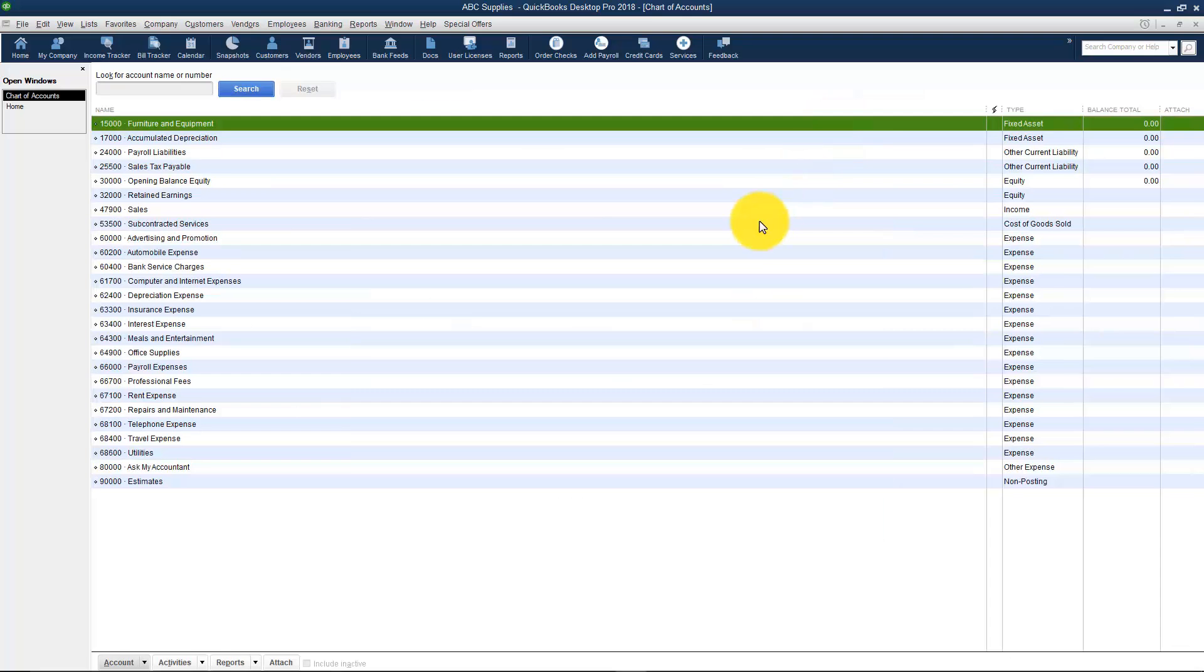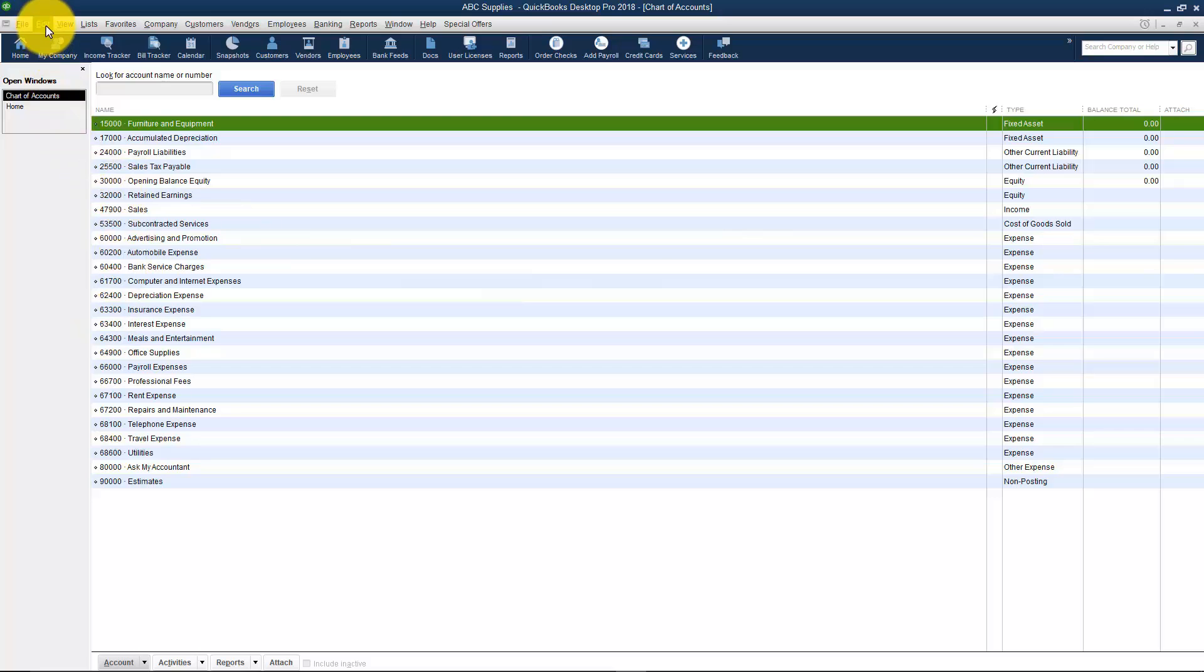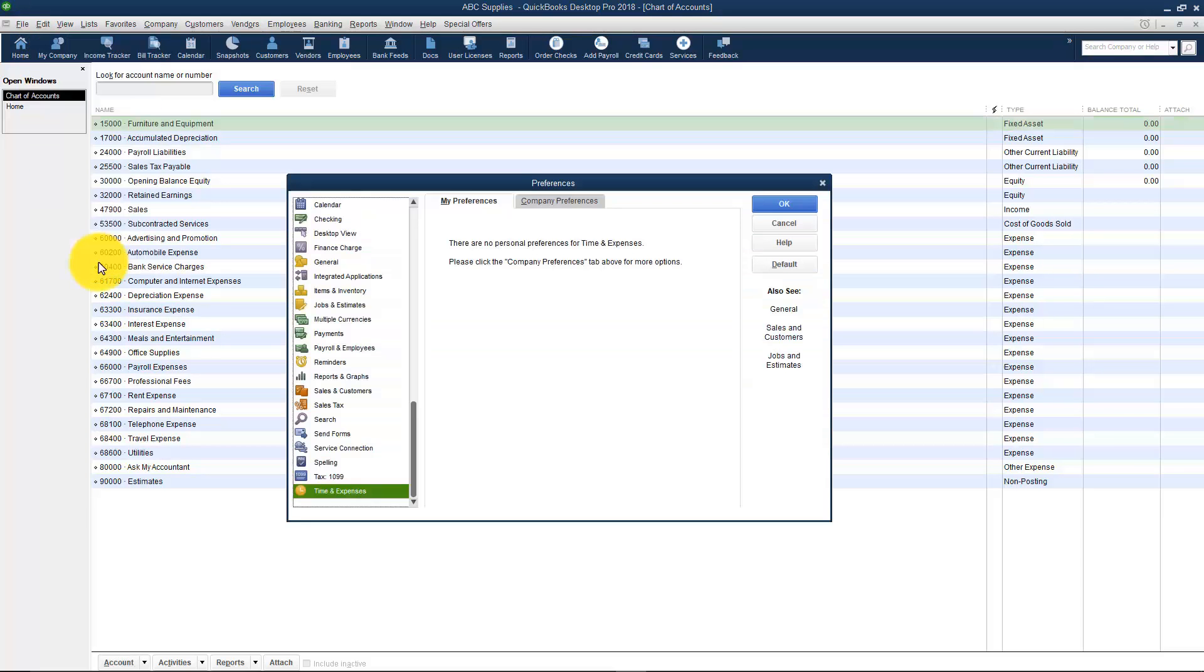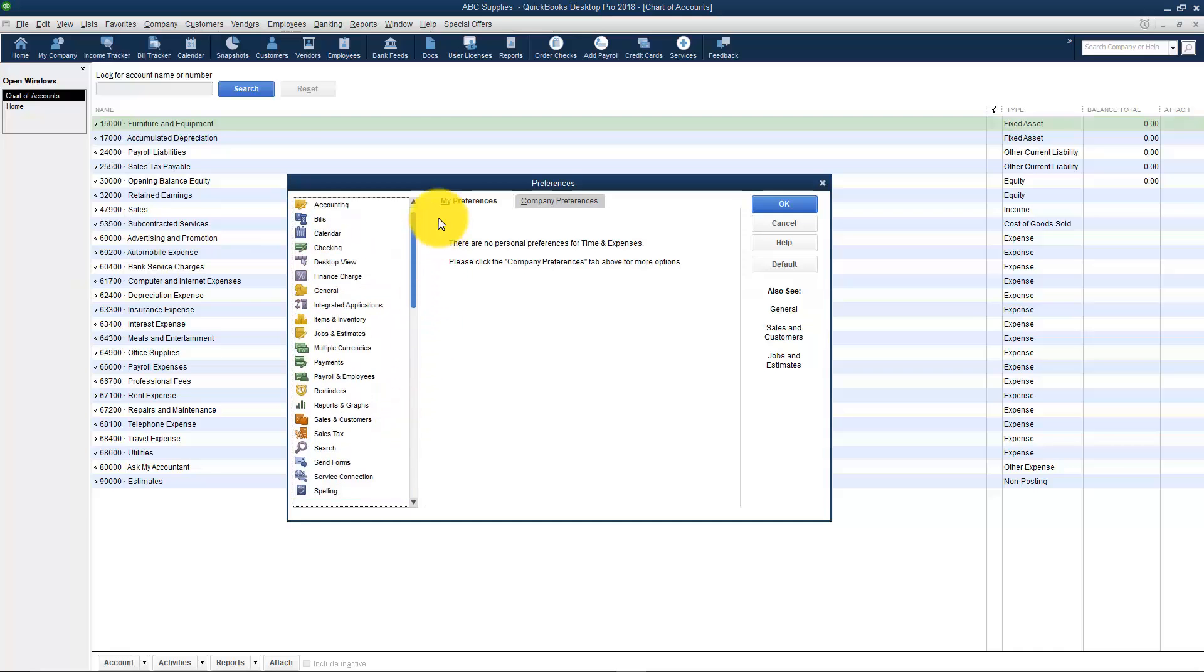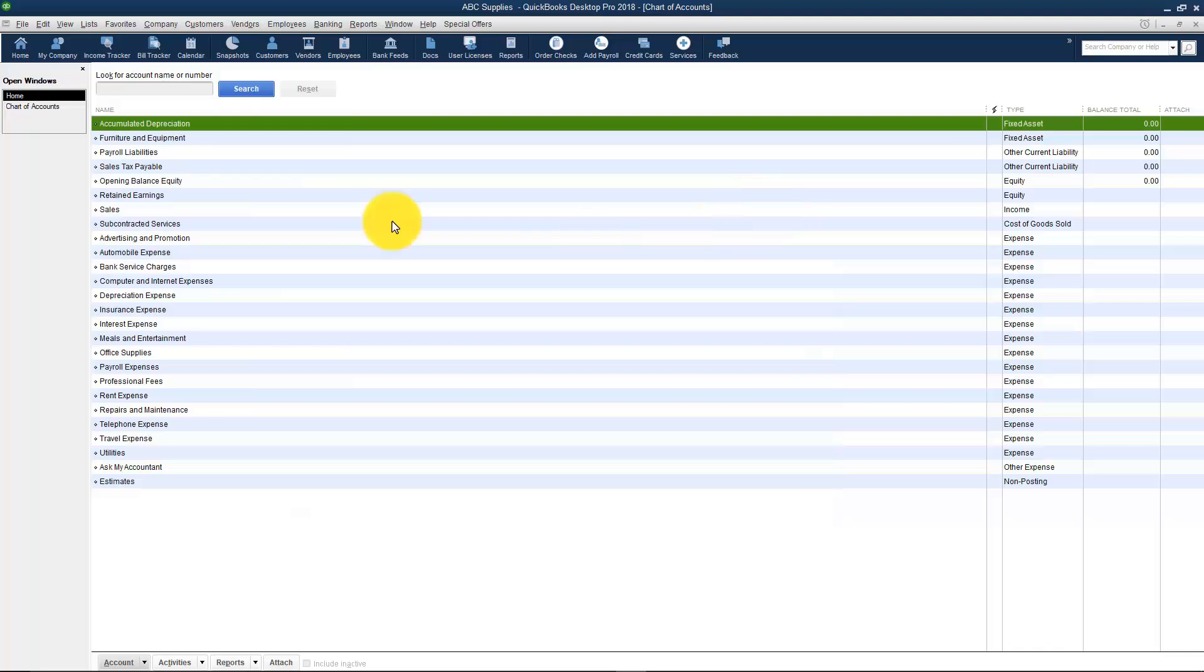I briefly showed you this a little bit earlier when we were going through the Preferences and I was showing you how to turn these general ledger numbers on or off over on the left. Just as a review, if you want to turn them on or off you go back up to Edit. You go down to Preferences. This is going to be all the way at the top under the group called Accounting. You want to be under Company Preferences and you can check or uncheck this Use Account Numbers. And then when you click OK you're going to see you've turned them on or off.